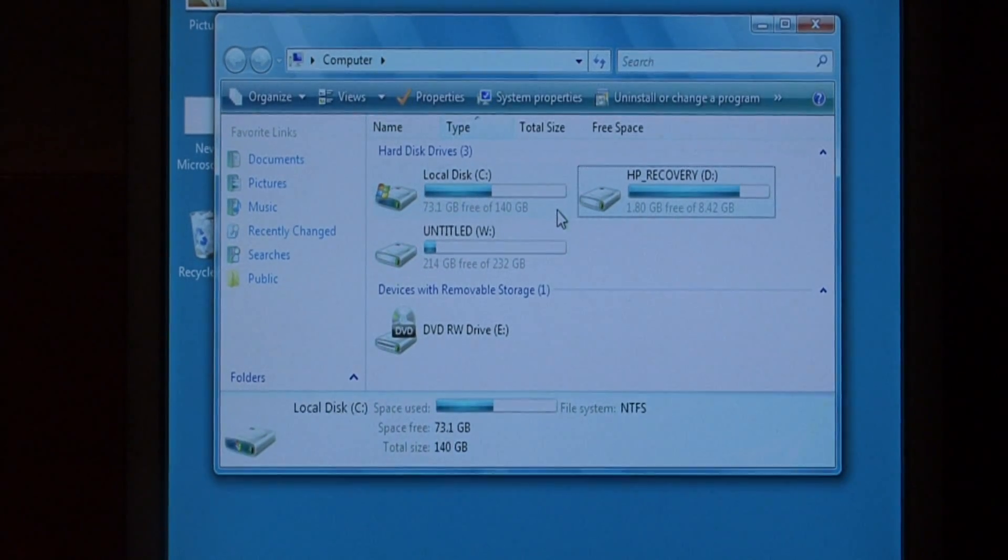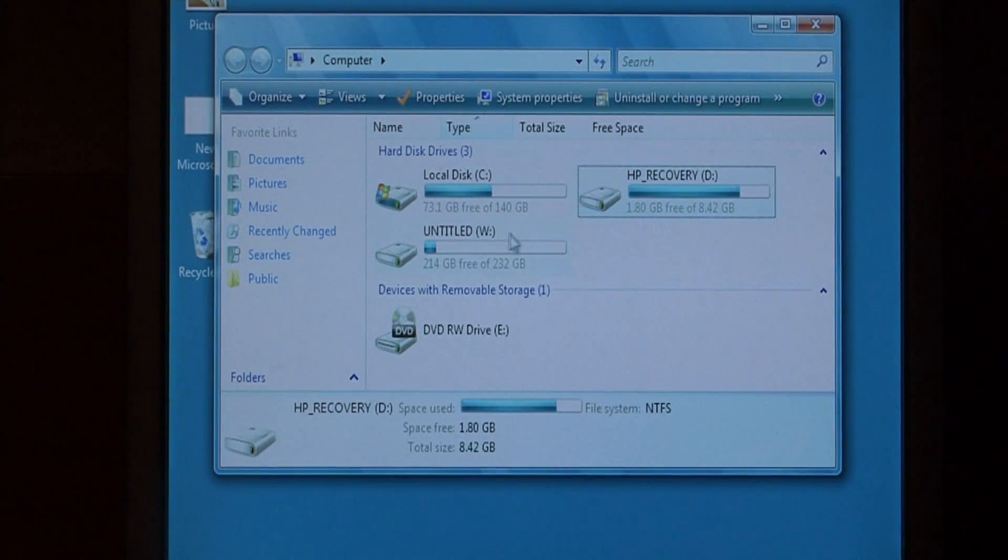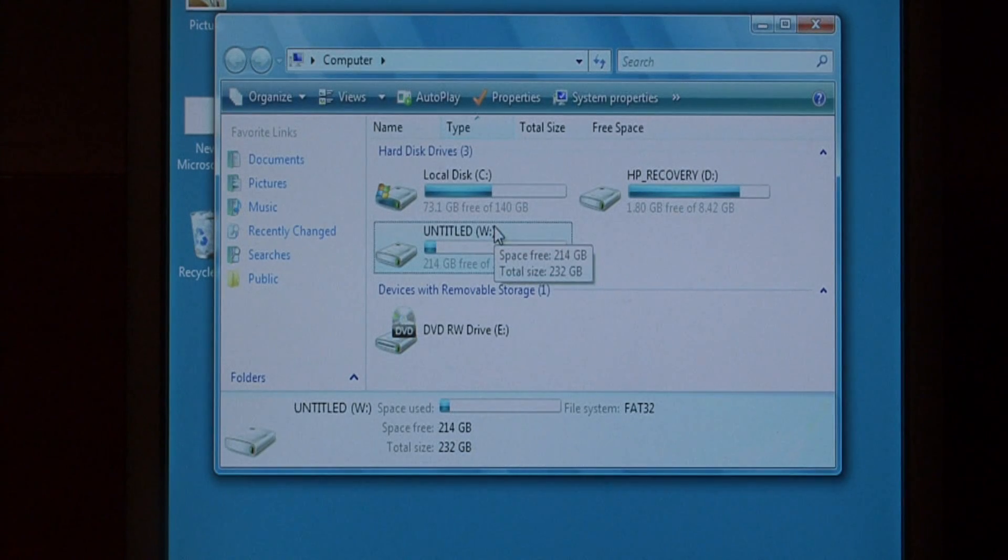I know that these two are partitioned to one drive, but this W is in a completely different drive.